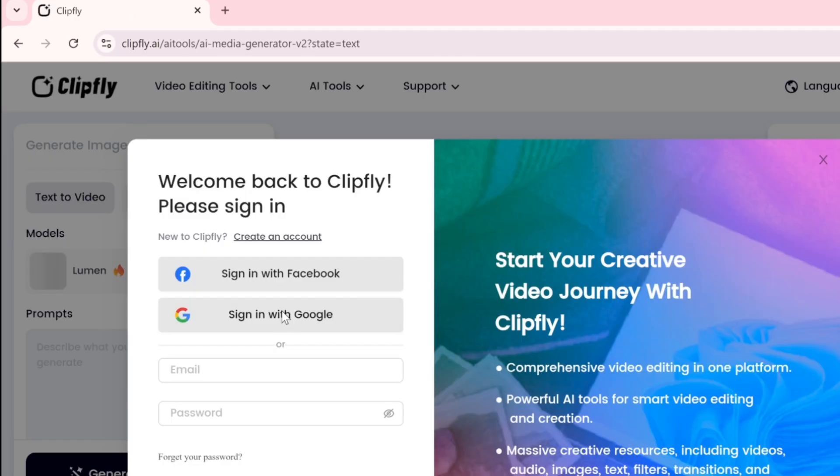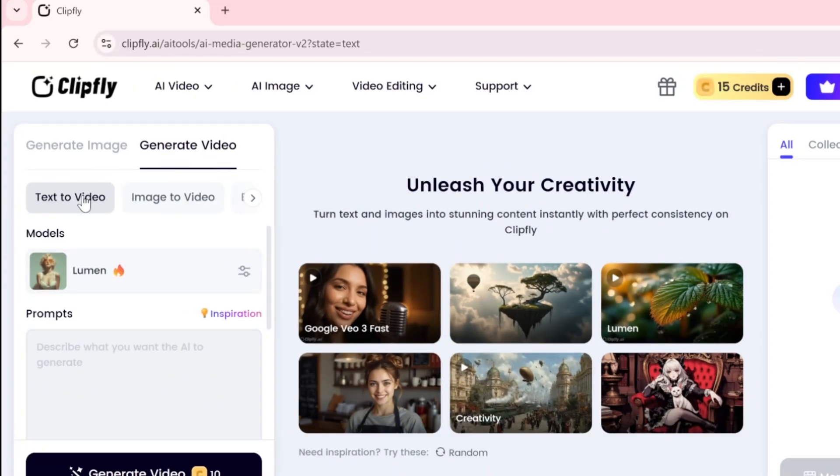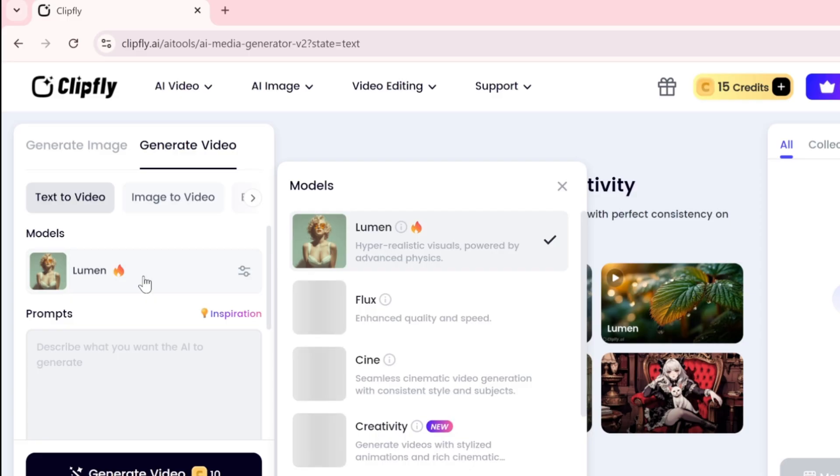After signing up for free, head over to the text-to-video section. Inside you'll find several generation models: Lumen, Flux, Cine, Creativity, and VO3.